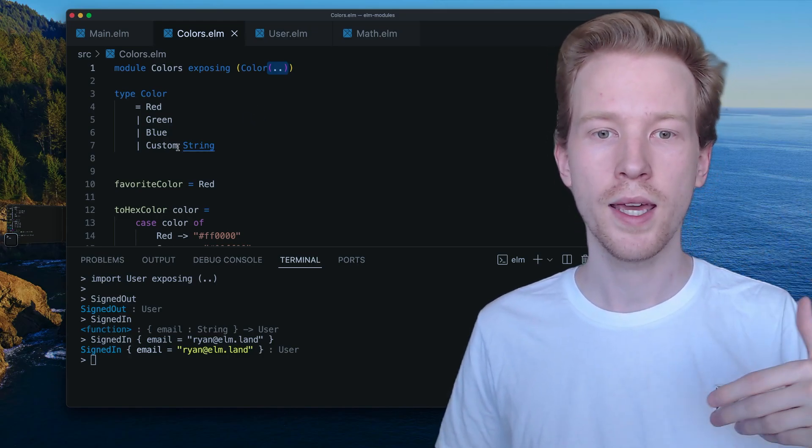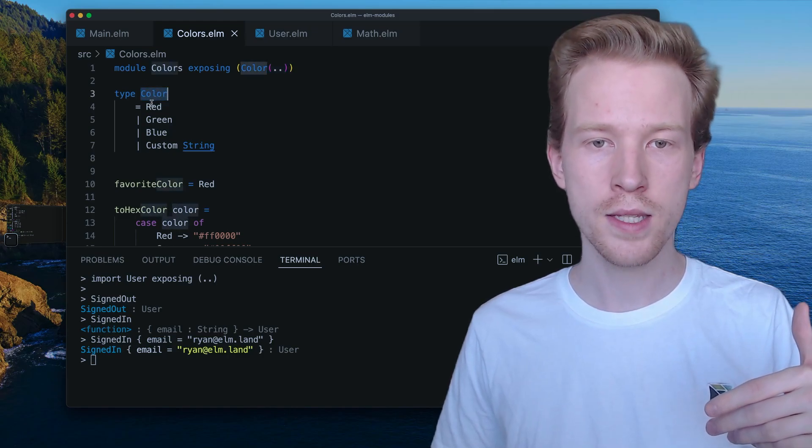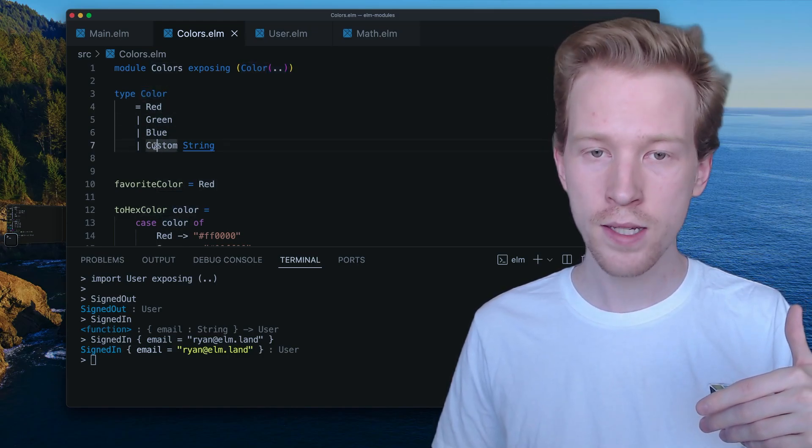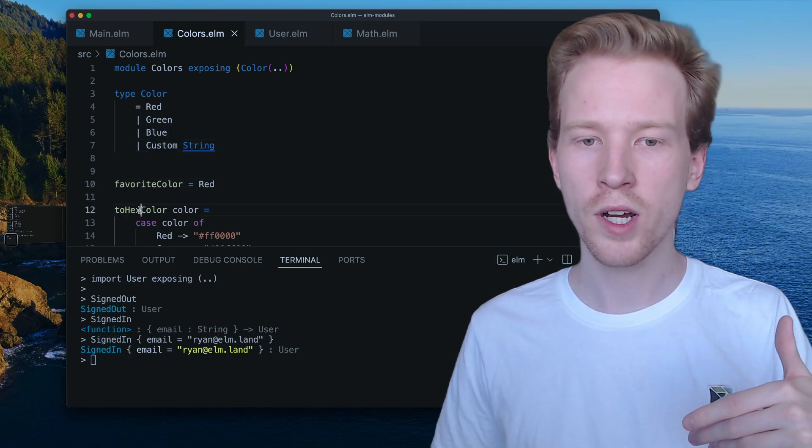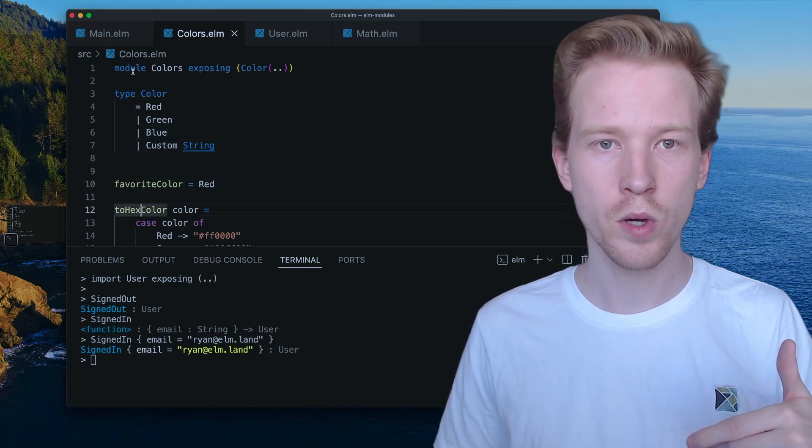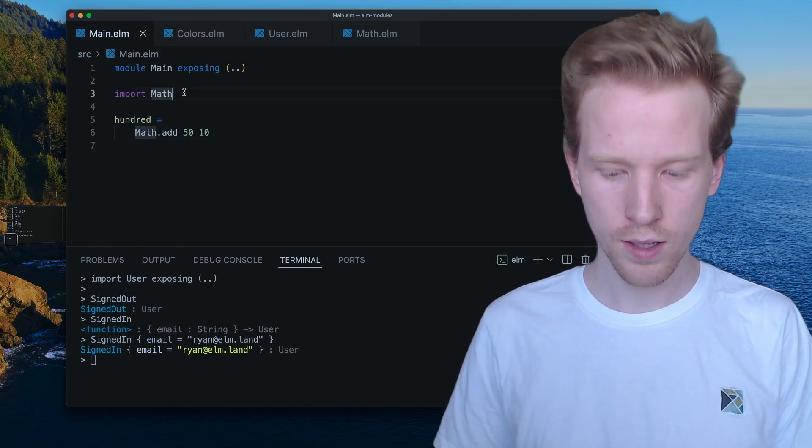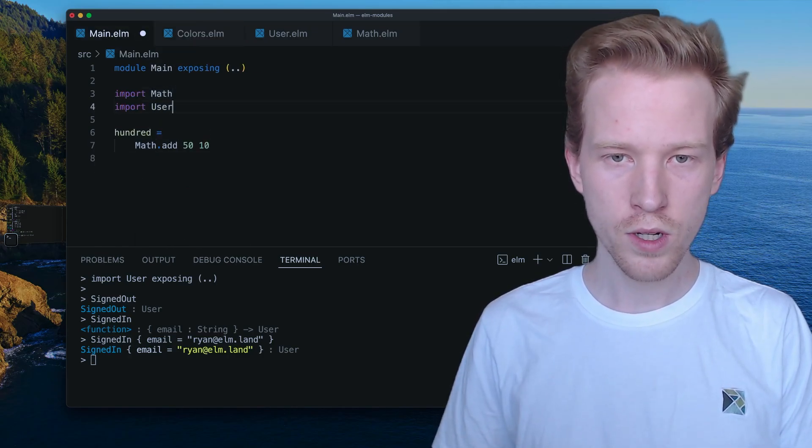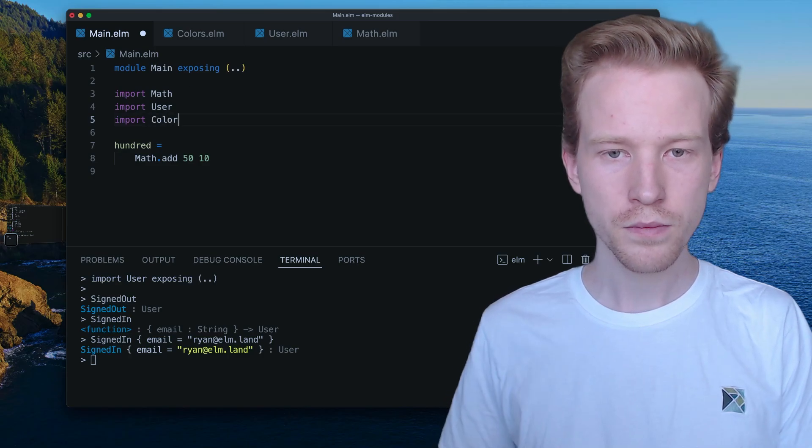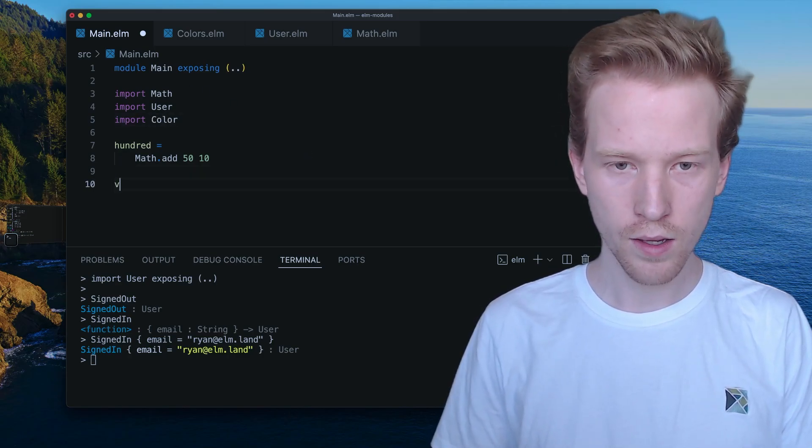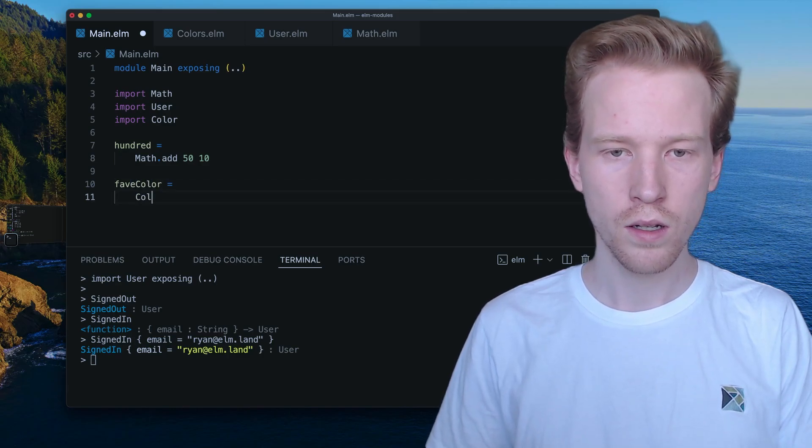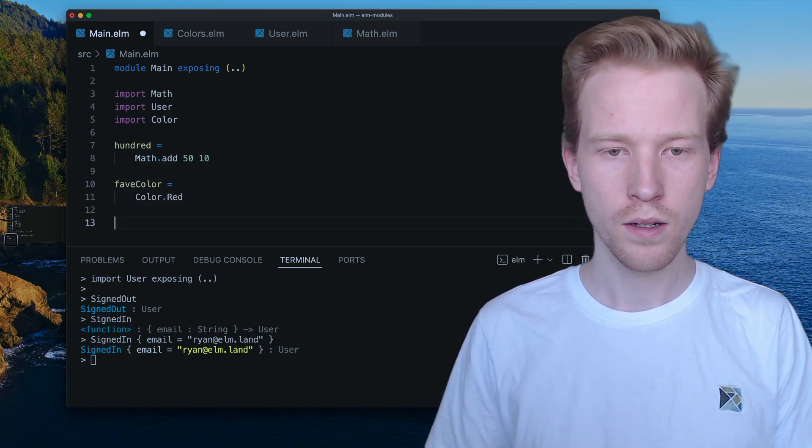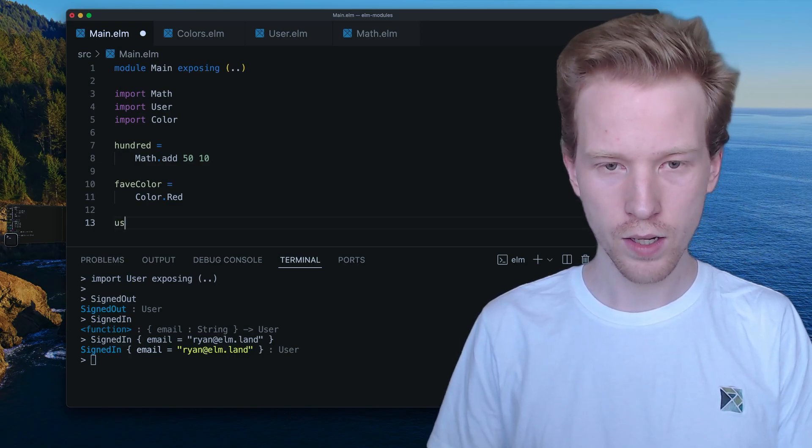And now, this, this, this, this, this, and this are exposed. But favorite color and two hex color are not exposed. So when we come over here, we say import user. We can say, you know, fav color. It's color dot red. And we can say, you know, the user. User dot, you know, signed out. Oops, colors.